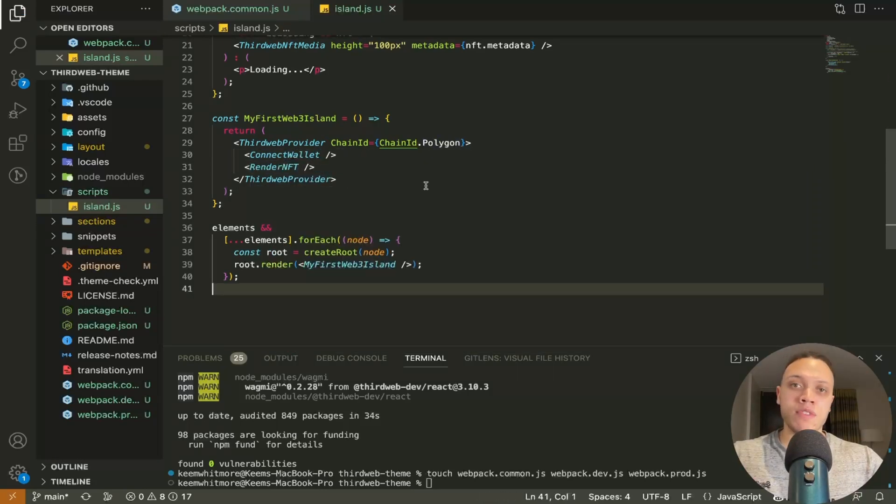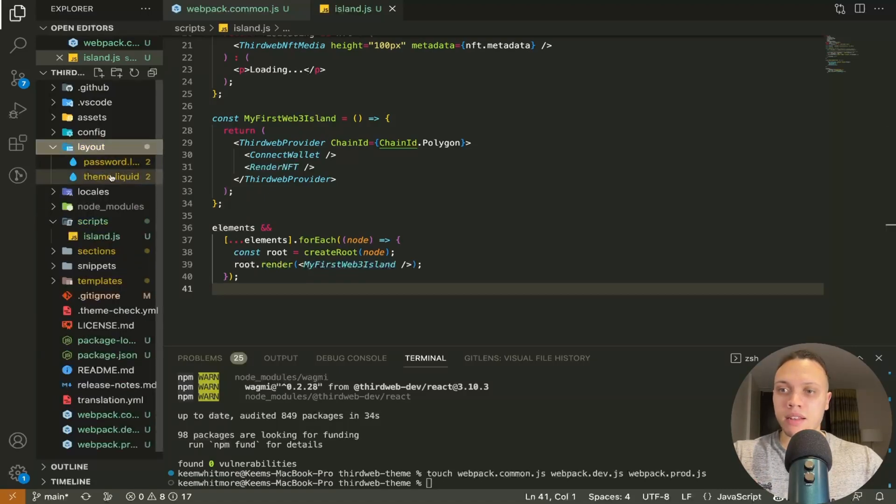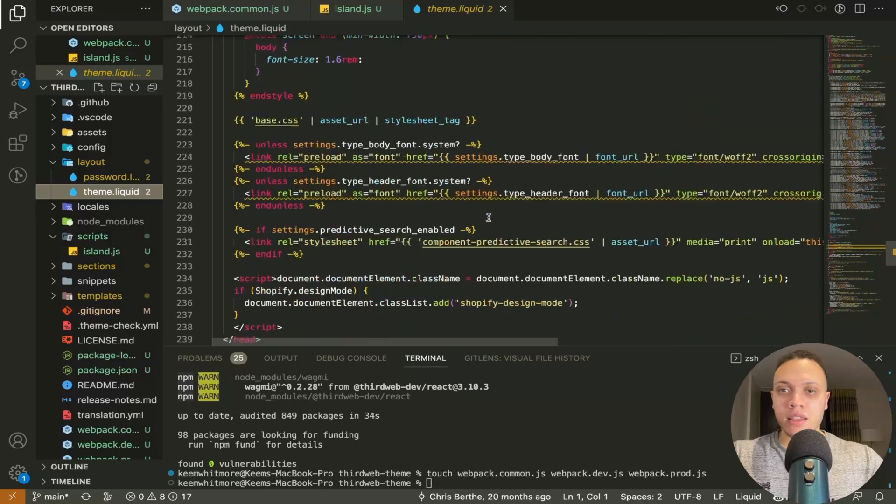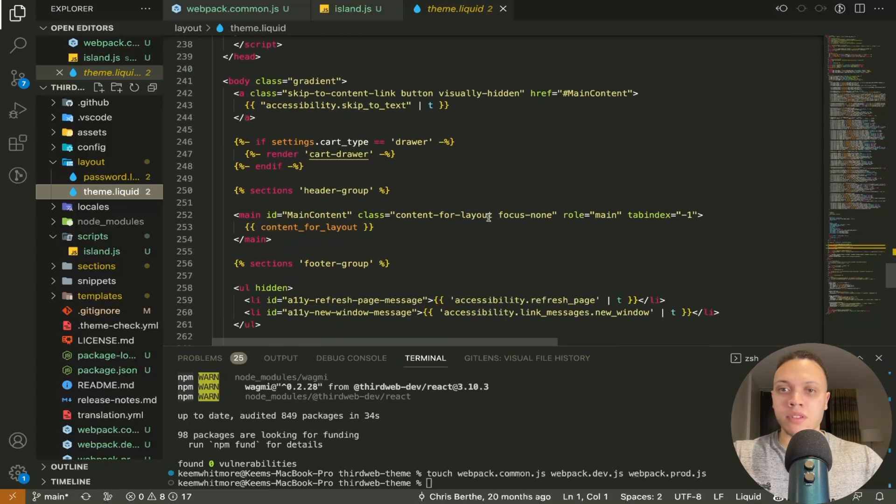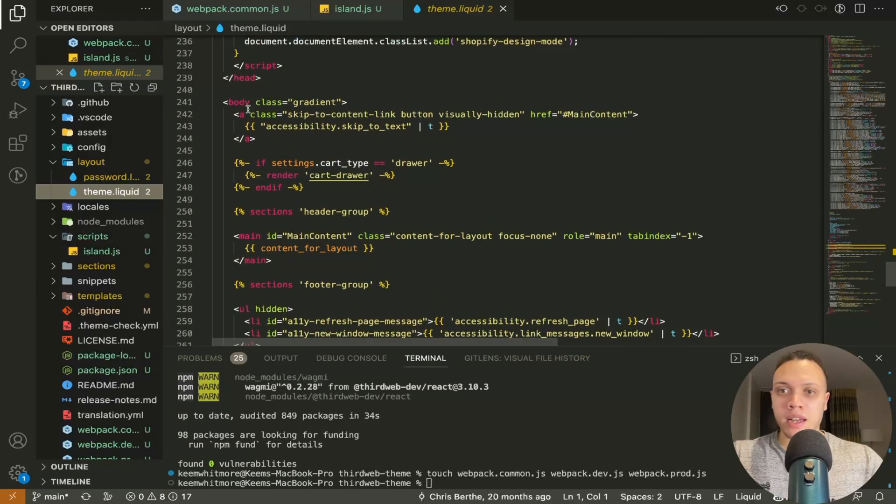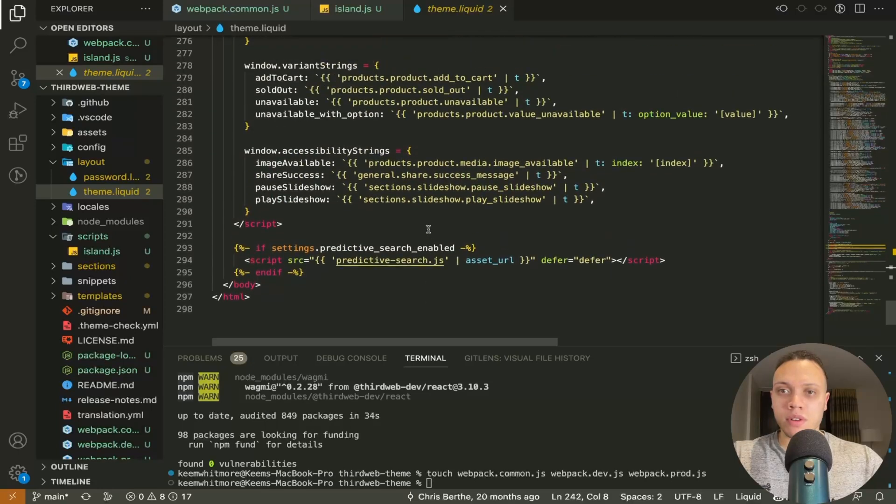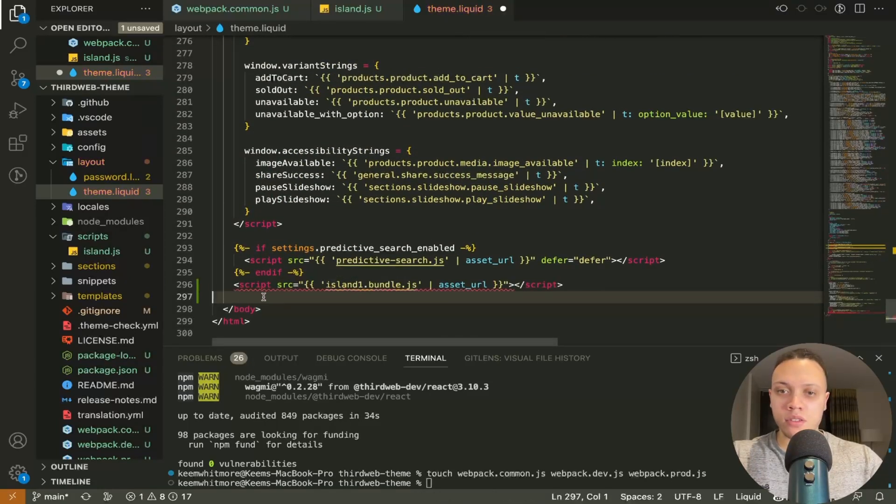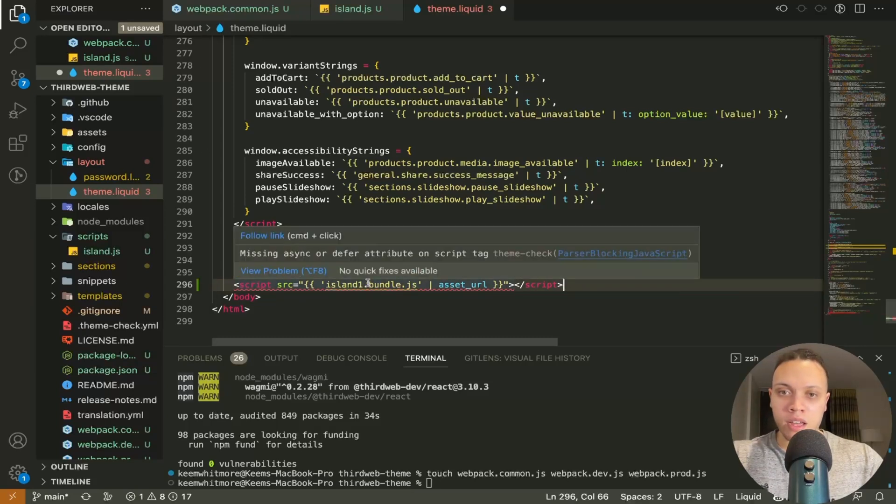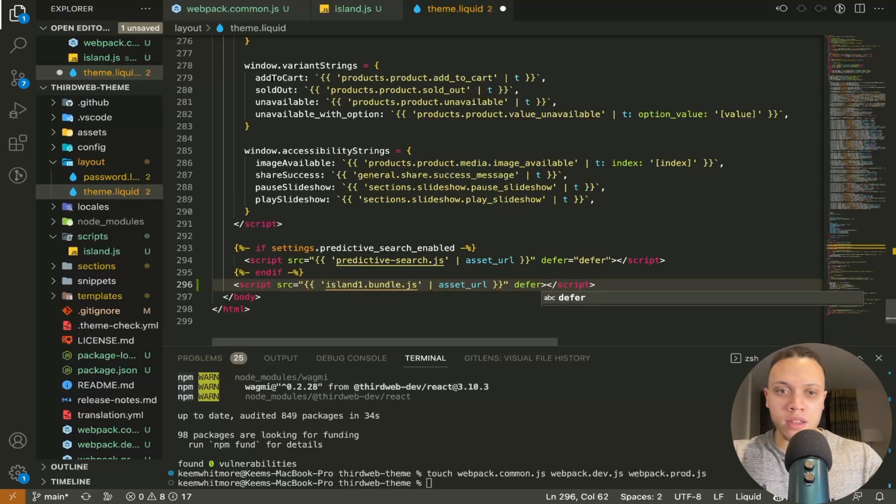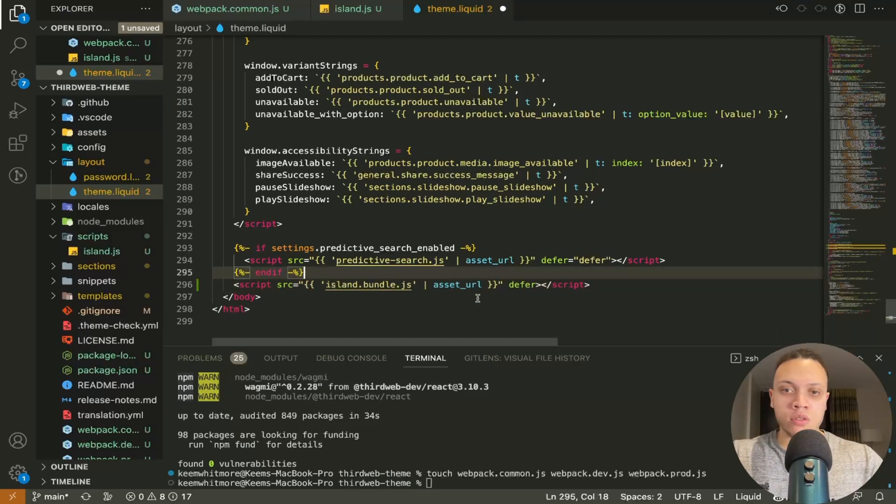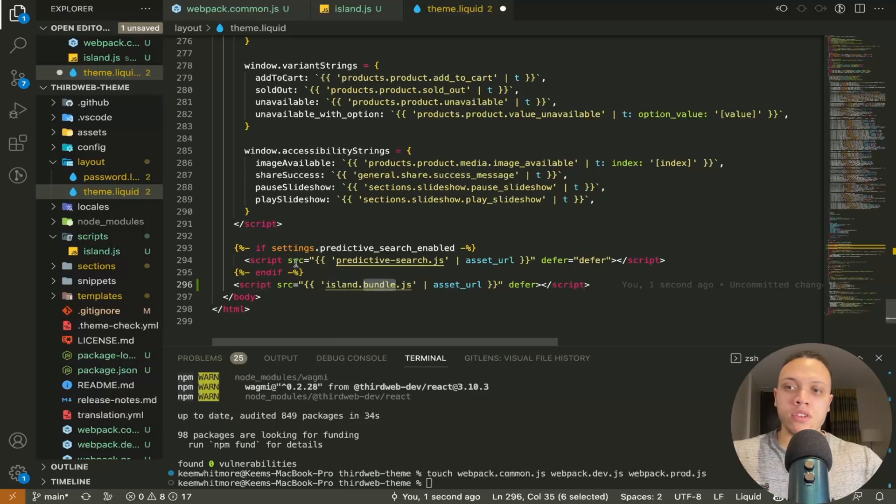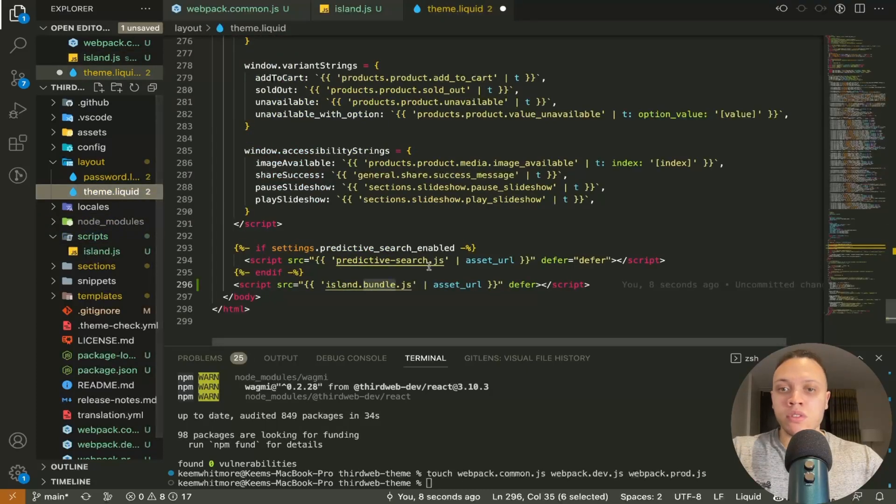From here we will need to register it in the theme itself so let's head over to the layout and theme dot liquid right at the bottom skip all of this inside of the body tag you want to scroll down and right at the end paste in this code here so it's just a script and you'll get an error if you don't add in this defer keyword here so just add in defer so the source for this script here is the bundled version not the version that we have over here in the scripts which is just important to note.